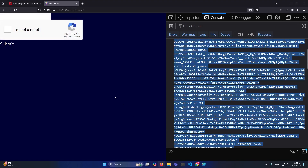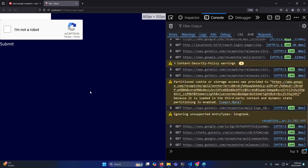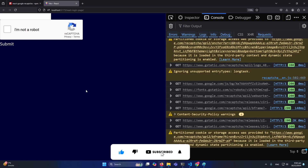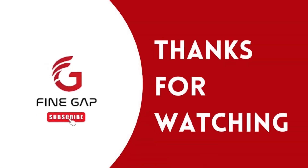So friends, this was how we can implement Google reCAPTCHA in a React.js application. For stronger authentication you can also perform backend verification to confirm the user filled out the reCAPTCHA correctly. I hope this video is helpful. If you have any questions, ask in the comment section and I'll try to answer. Please subscribe to our YouTube channel for regular videos. Thanks for watching!